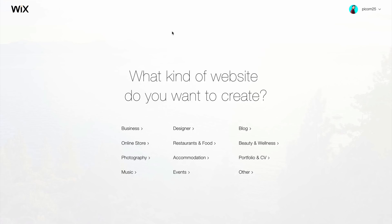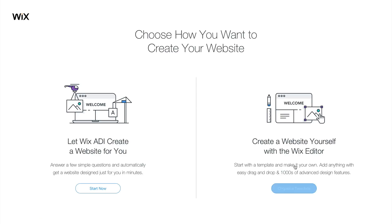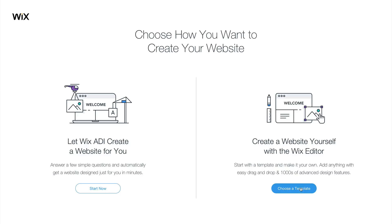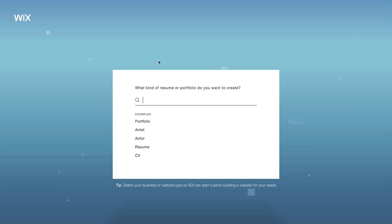It will ask you what kind of website you want to create. In this case, I'm going to go on to Portfolio and CV. You can do designer, but I want to focus mainly on a portfolio, so I'm going to click on portfolio. Now if you choose to let Wix ADI create a website for you, it will pretty much build the website step by step, which is a little bit easier. I would recommend this, so click on Start Now.